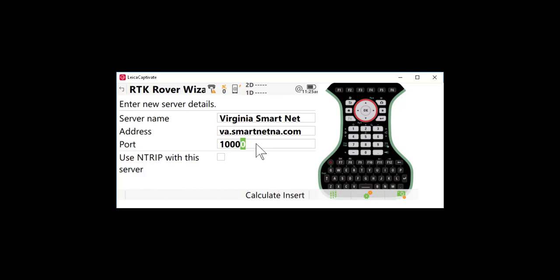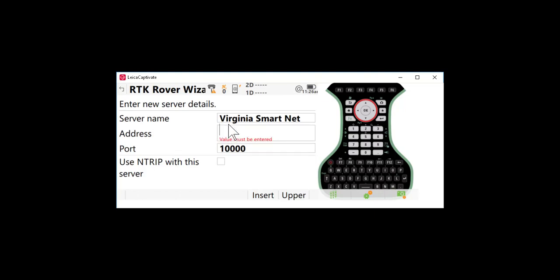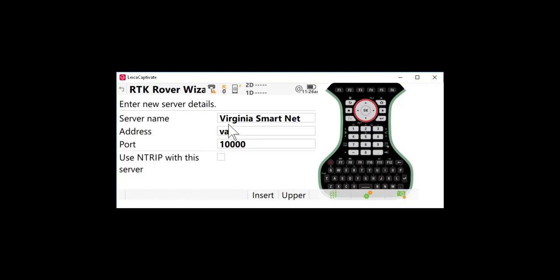Depending on the rover you use and other different factors you may need to select a different setting and that information is available in the connection settings on the SmartNet web page. We can also use an IP address for Virginia and the mid-Atlantic region for SmartNet. That IP address is 98.159.149.71. But typically we use the domain name so I'll just key that back in.